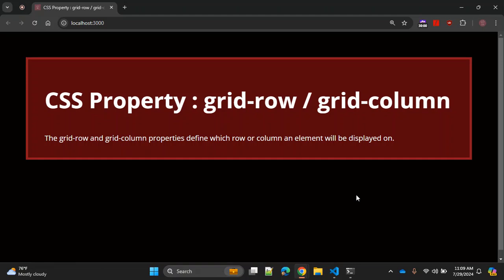In today's video we are going to discuss two CSS properties: grid-row and grid-column, but used in combination. In earlier videos we already went through these two properties and how you can use them independently, but in this video we will see how you can use these two properties on a single element. The grid-row and grid-column properties define which row or column an element will be displayed on in CSS grid layout.